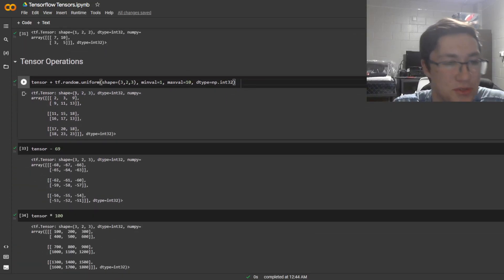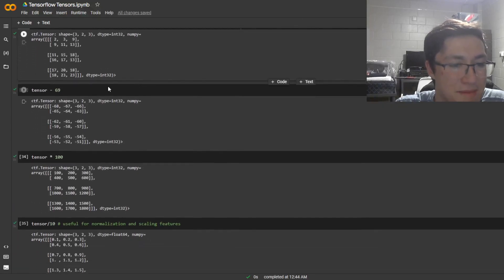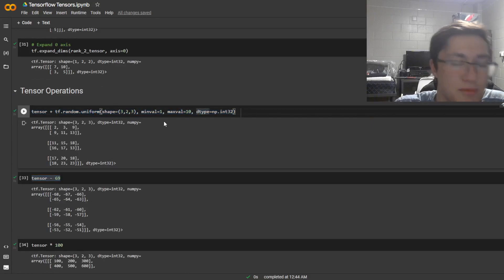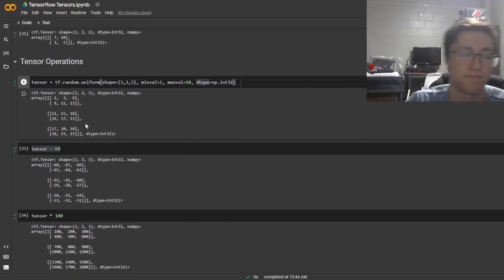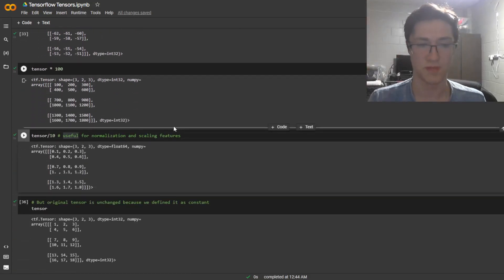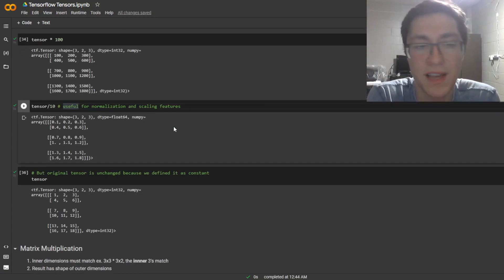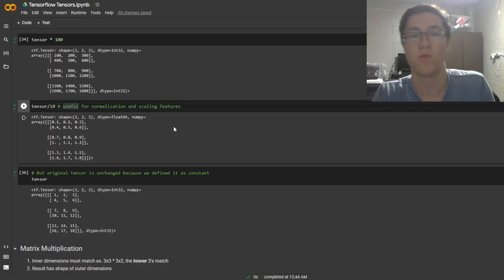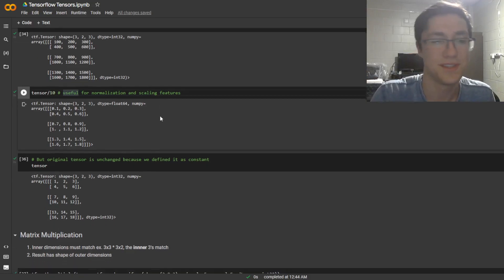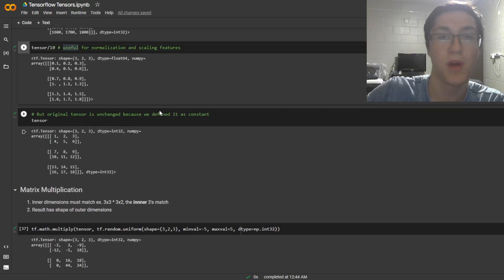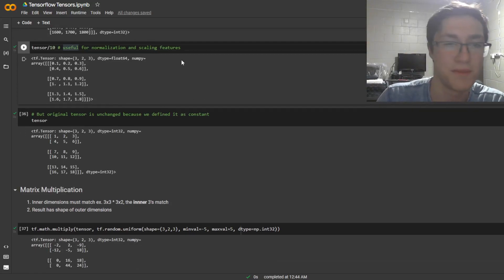Some cool operations you can do with tensors: you can add and subtract them from other tensors or from scalar values. You can divide by 10, which is useful if you're going to be scaling your data — if you have very large numbers you want to scale it between 0 and 1 or -1 and 1 so that the model can better work with the data and doesn't associate super high or super low values with patterns it doesn't need.